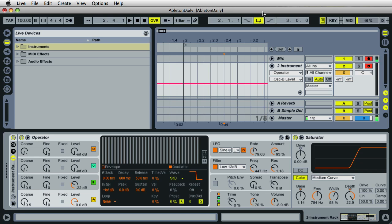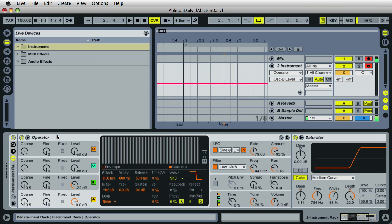Last week I created a tutorial on creating wobble bass with the analog instrument, and both of these instruments are available on the Ableton website. But I understand some people might have only one or the other, so I decided to create a video for both.